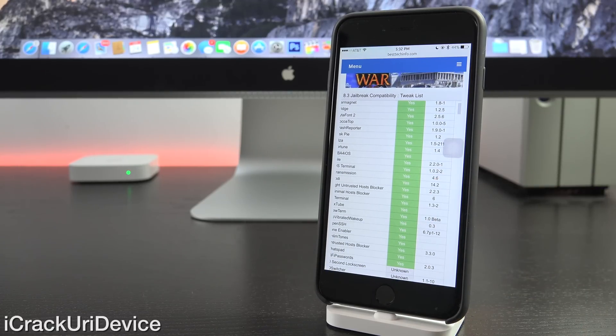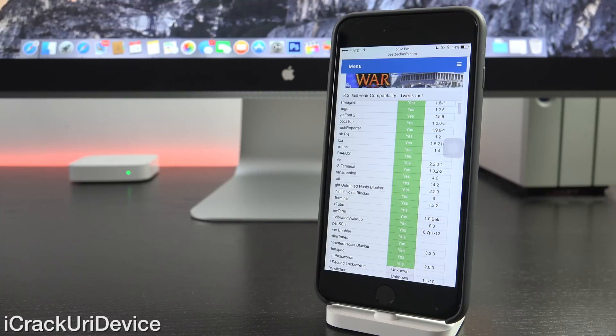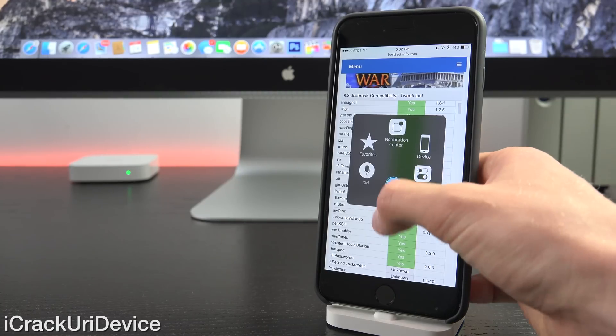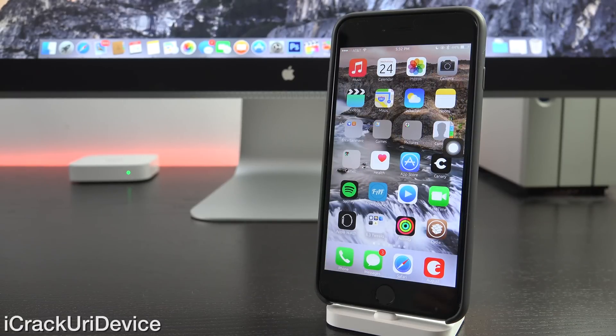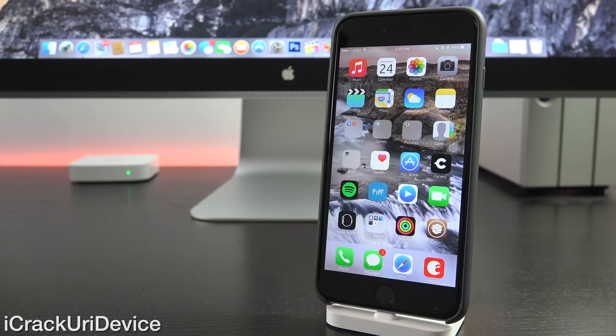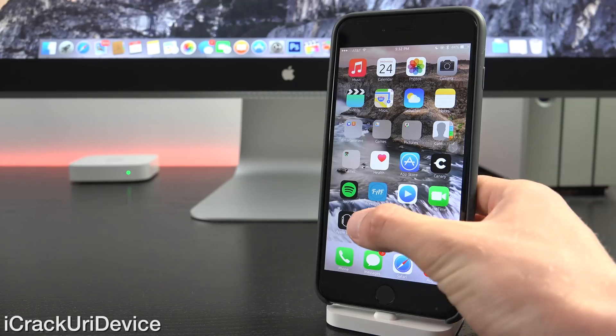Basically, every single tweak that you would be interested in from Cydia. It's an embedded doc from the Jailbreak community, so big props to them. Check the link below frequently because it is updated on an hourly basis. That's going to be your main resource for installing Cydia tweaks for the 8.3 Jailbreak.